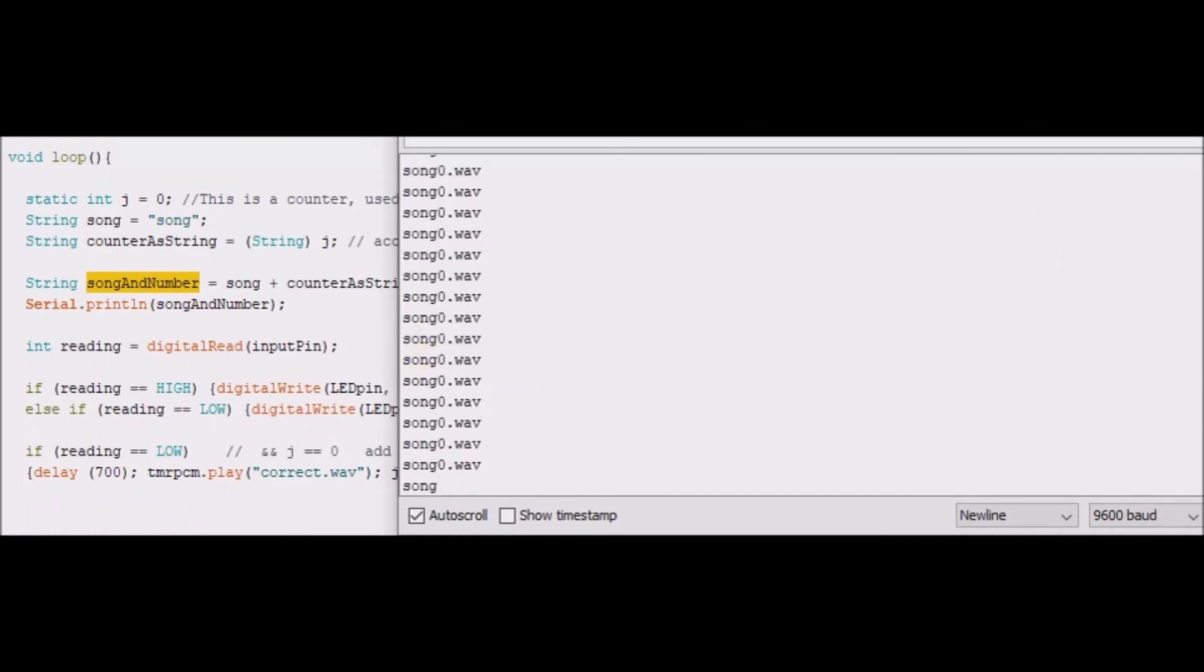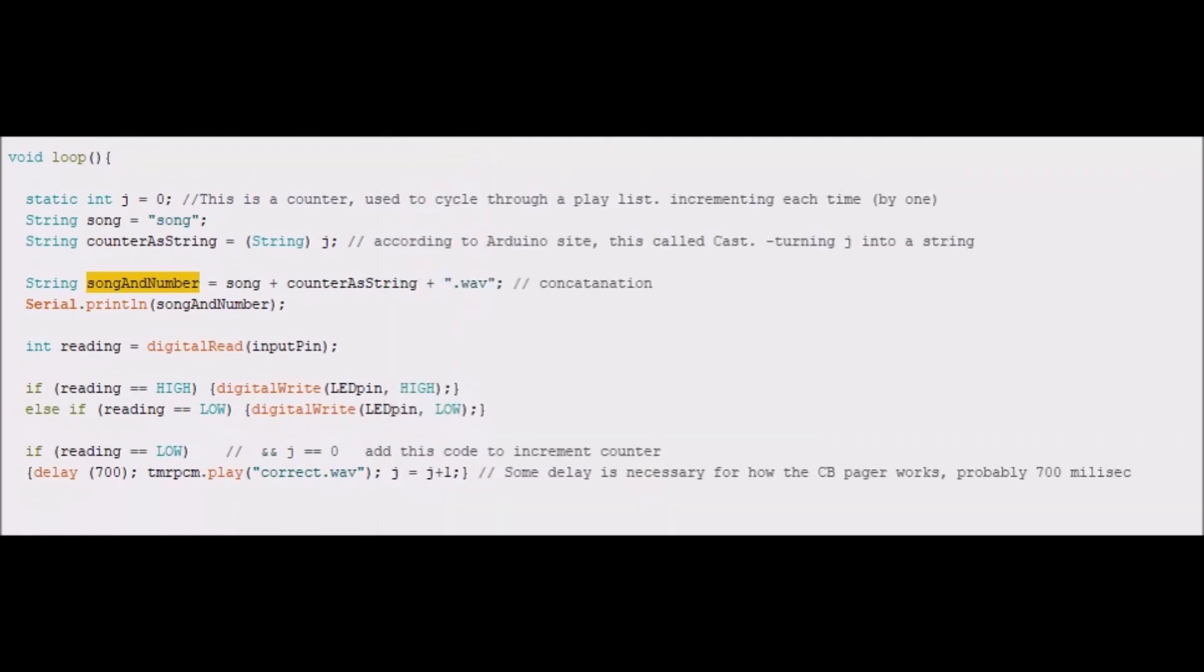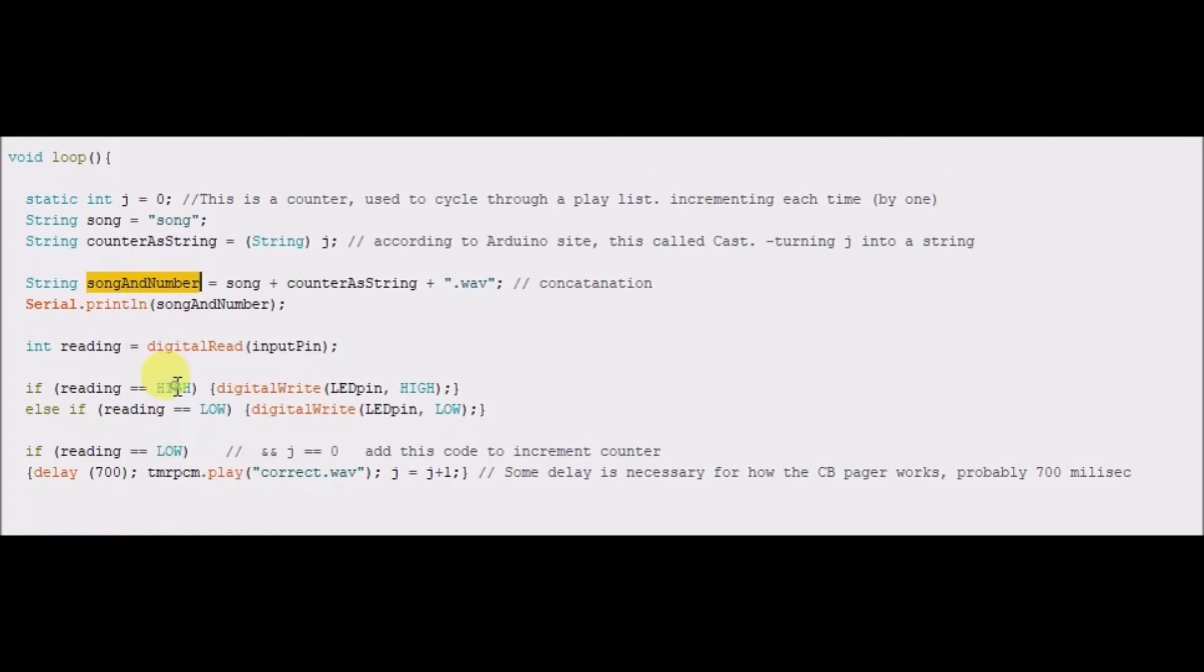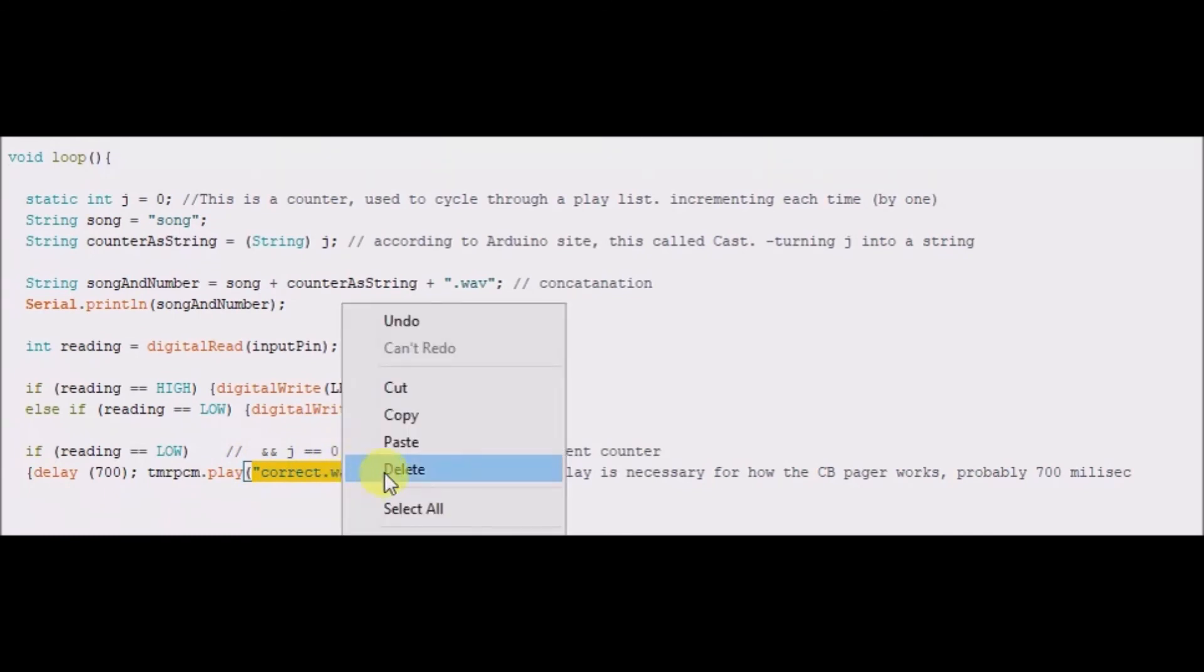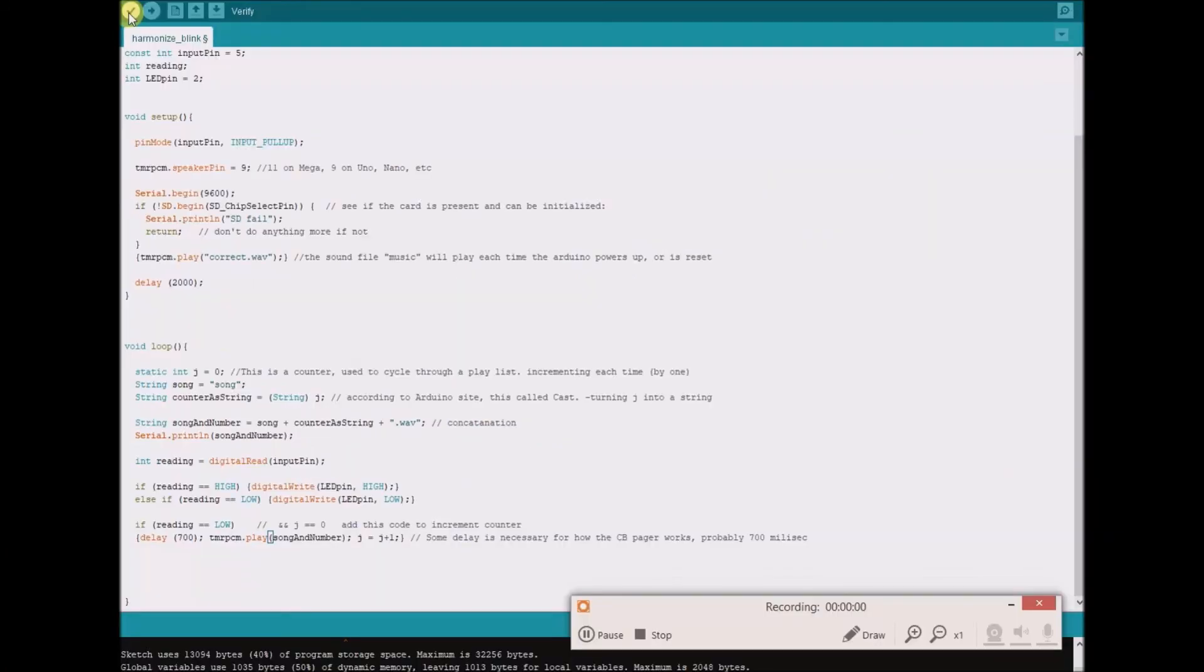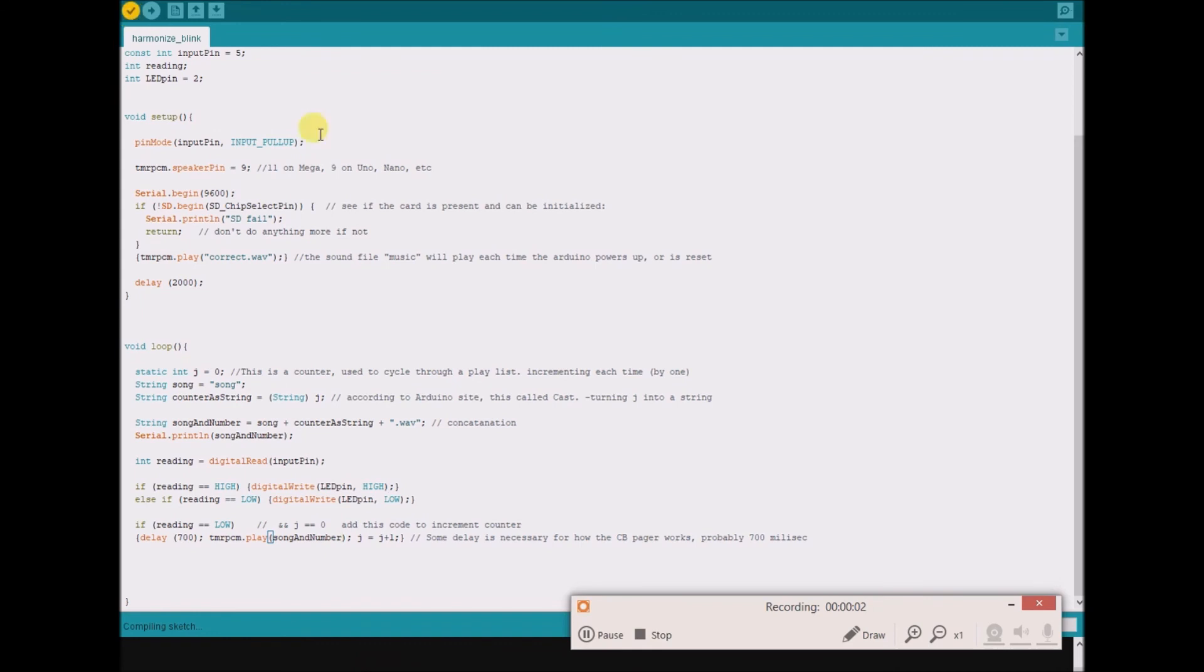Like that, so song and number is this song 0 dot wave. So therefore I thought if I copied and pasted this into the name of the file that had to be played, song and number, that my project would work no problem and it would cycle through playing all of the songs. But when I went to compile this, I'm hitting verify, there was an error, there was a problem. The compiler didn't like this.